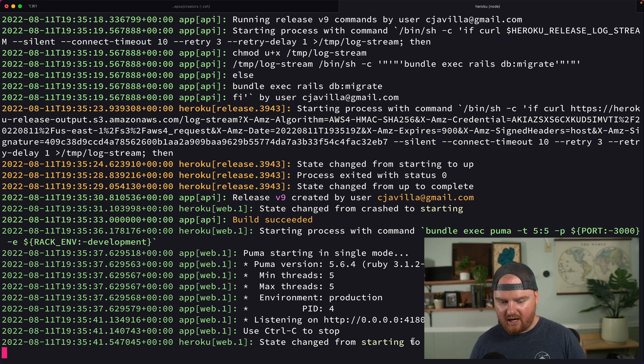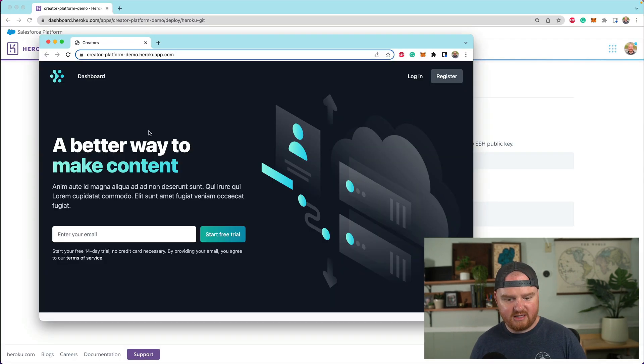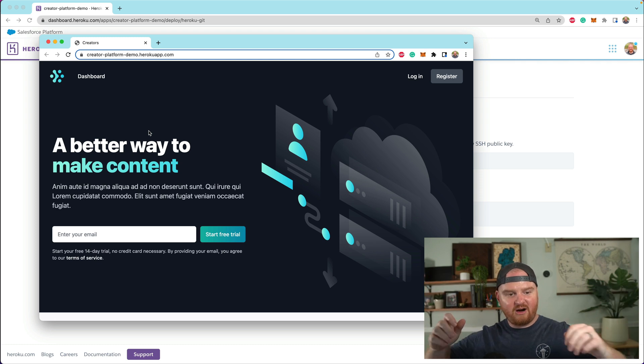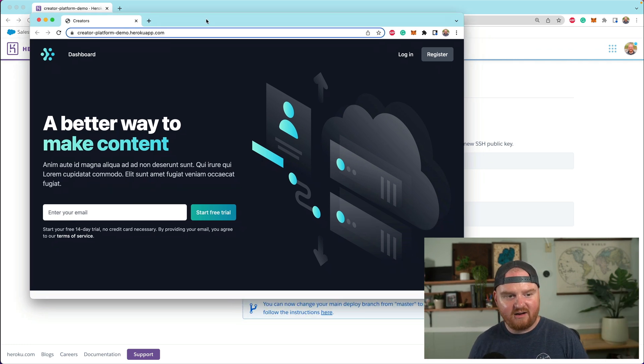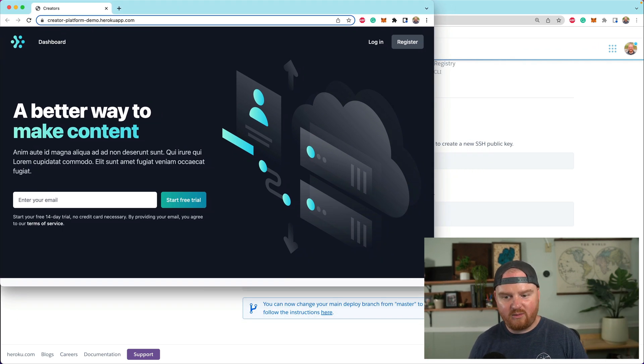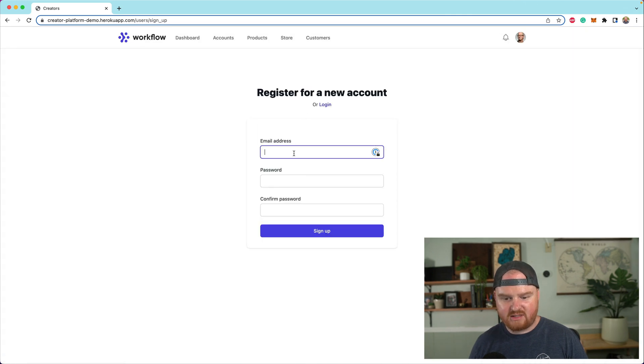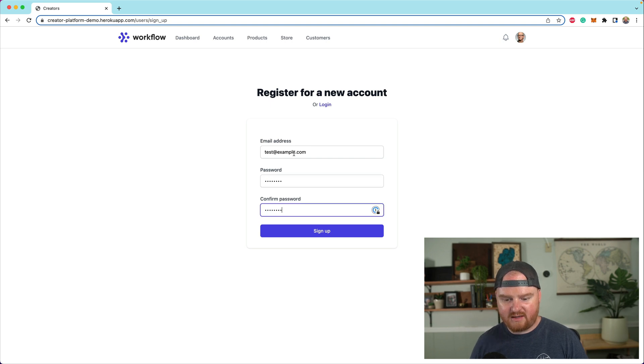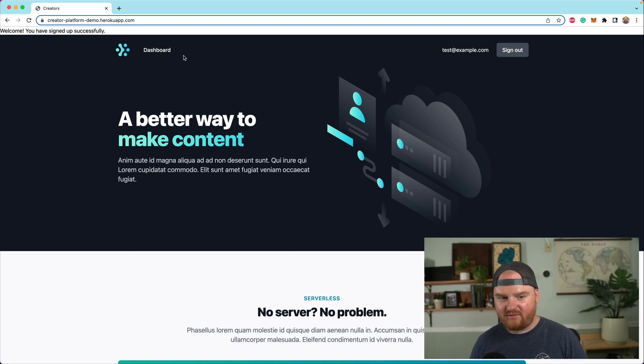Okay. So yeah, now in the build output, we can see the Procfile declares these types of processes. So release web and worker. So now let's see Heroku logs -t. All right. Starting to up. So now we should be able to refresh this. Amazing. Okay. We see our page. That's fantastic. All right. So if we were to now attempt to register, we just say test@example.com, password, password and hit sign up. Look at that. Welcome. You successfully signed up.